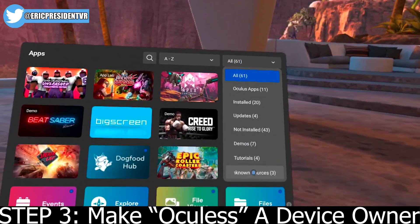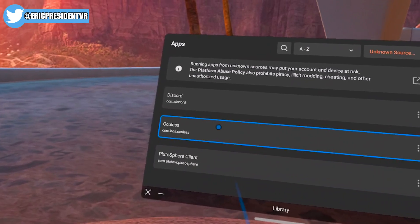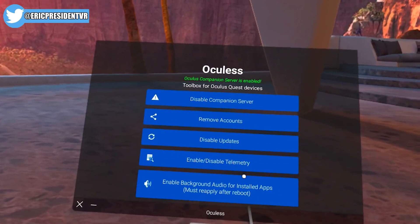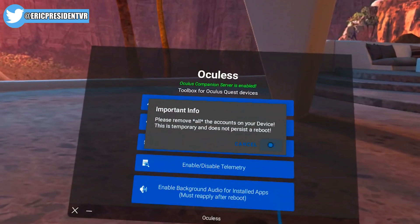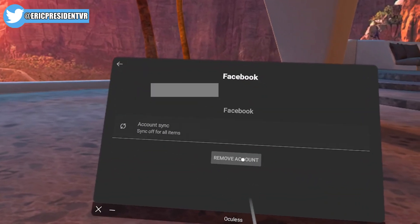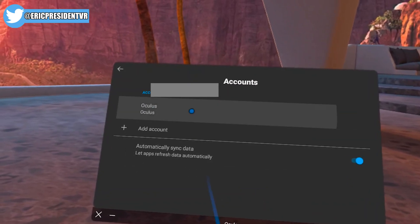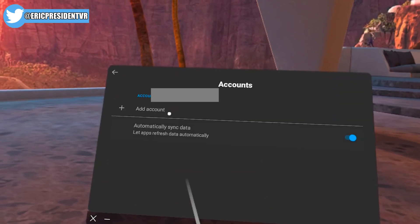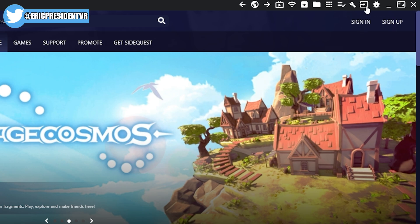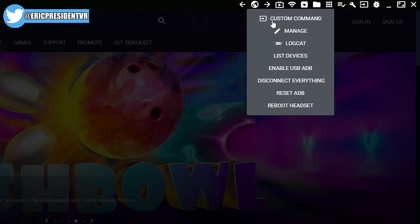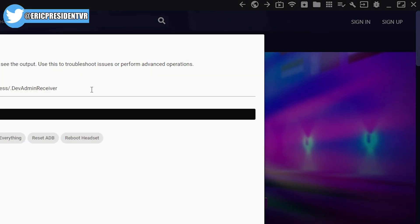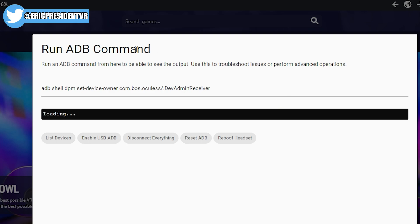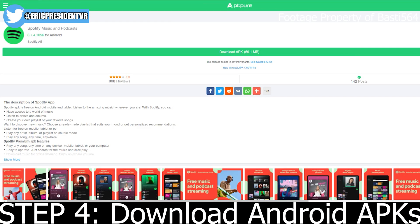Step three: make Oculus a device owner. Head into your headset library and find your unknown sources — this is where all sideloaded apps are. Launch Oculus here and click on 'Remove Accounts,' then click OK and click every account that shows up, typically Oculus and Facebook accounts only. Click 'Remove Account' and you're good. This is temporary and your accounts should return in about five minutes. Once done, go back into SideQuest, go to where I show on screen, run the commands you can copy-paste from the video description, and run that command until you see it installed correctly. You're done with step three.